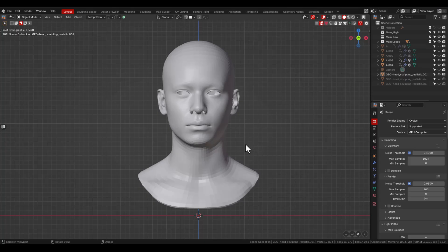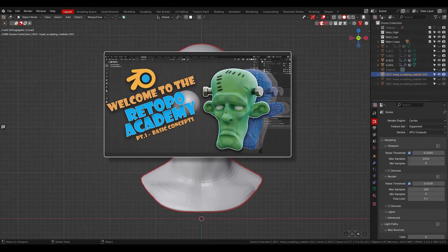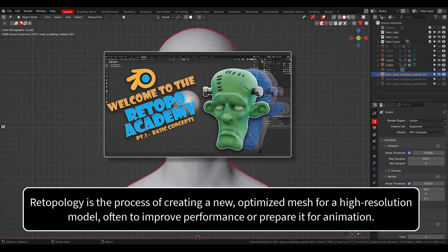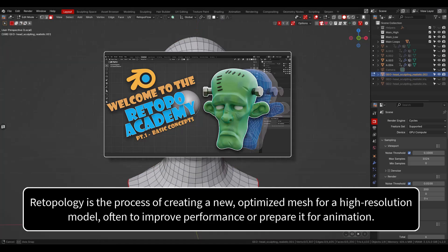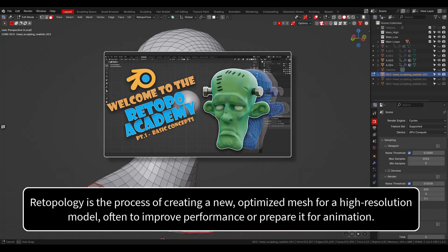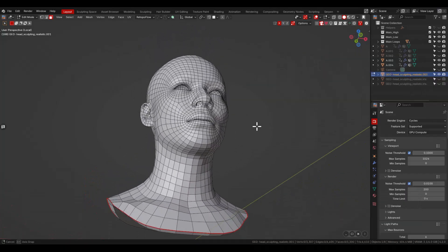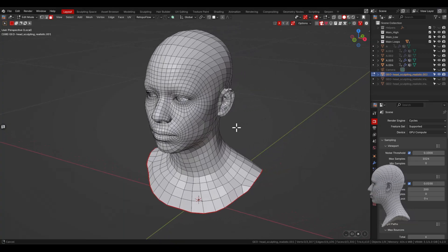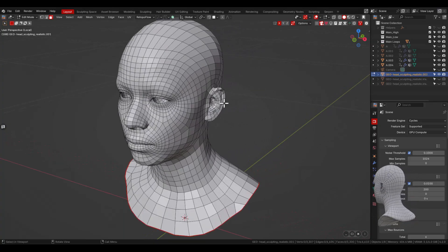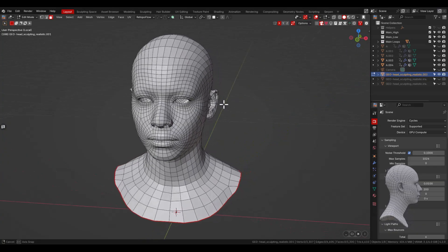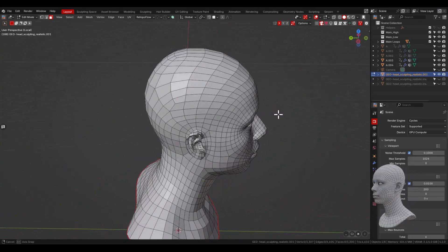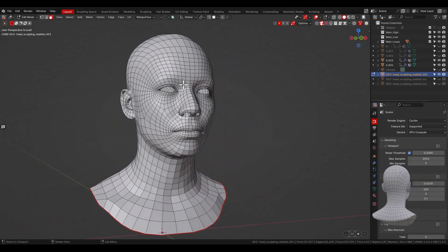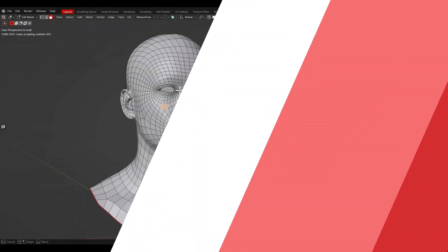In 3D modeling, as I explained in part 1, retopology is the process of creating a new optimized mesh for a high resolution model, often to improve performance or prepare for animation. A core part of this process is strategically reducing the polygon or quad count in areas with fewer details, while maintaining and increasing quads in areas that require more geometry detail, such as the face of a character.